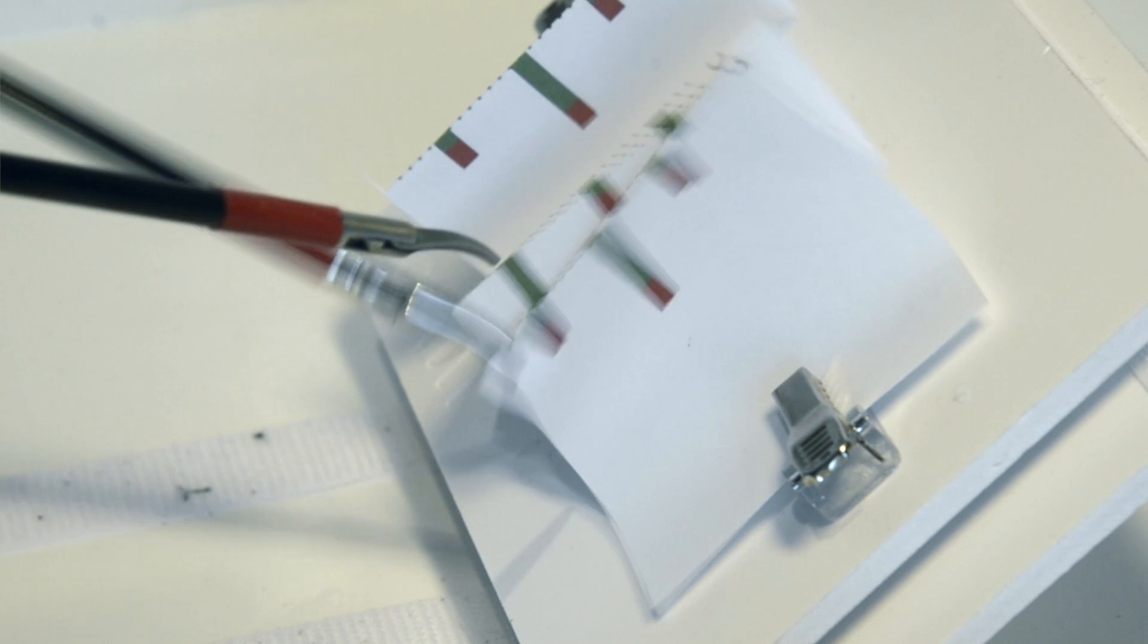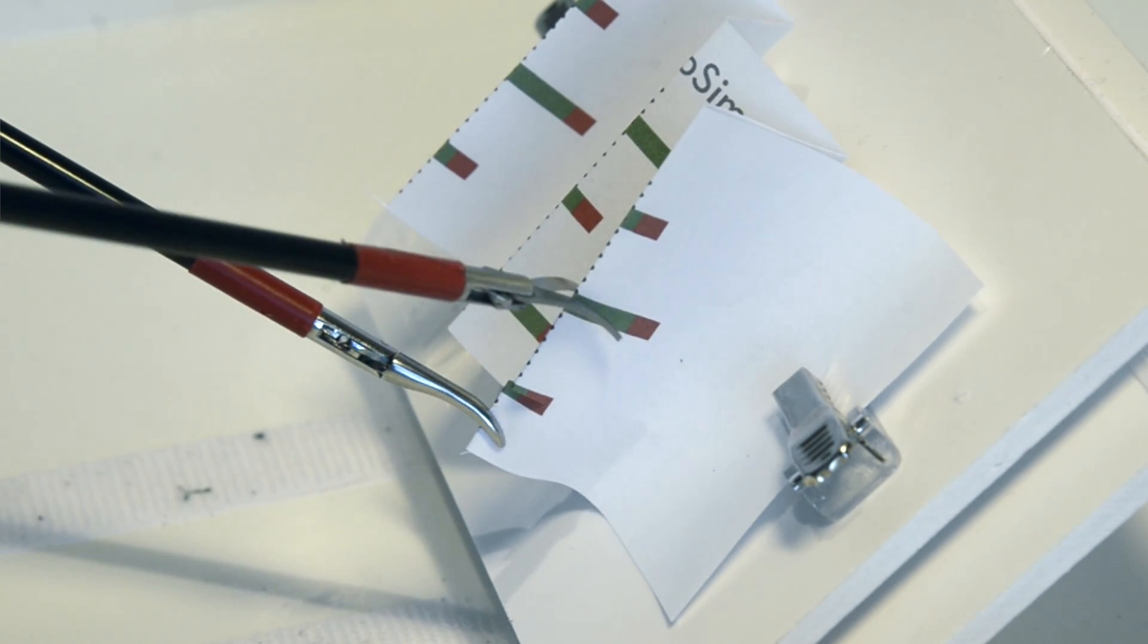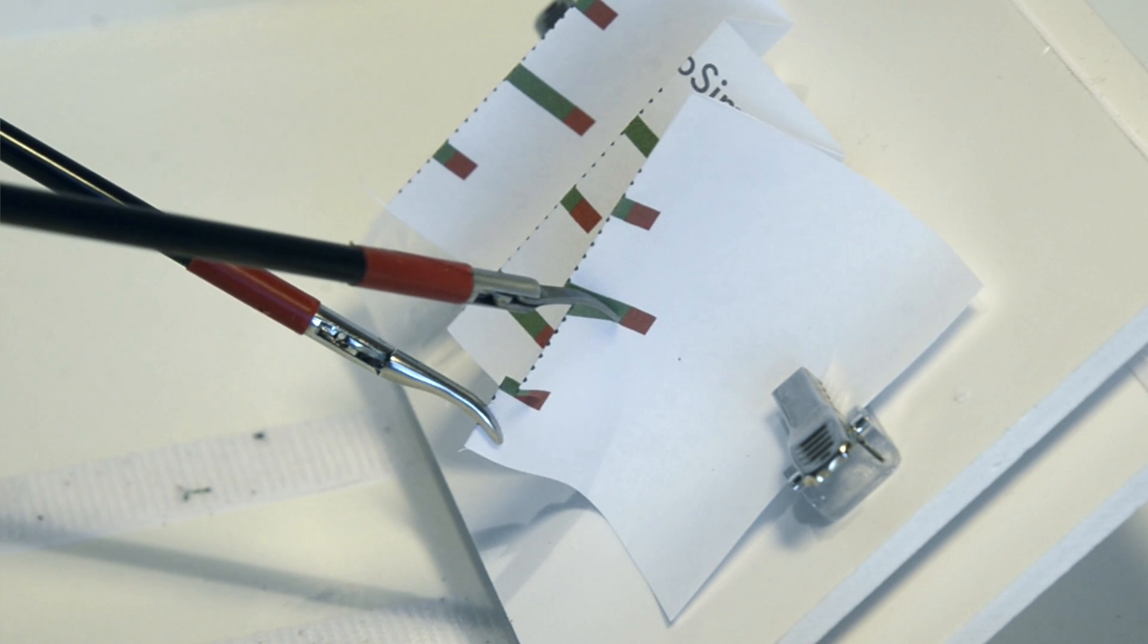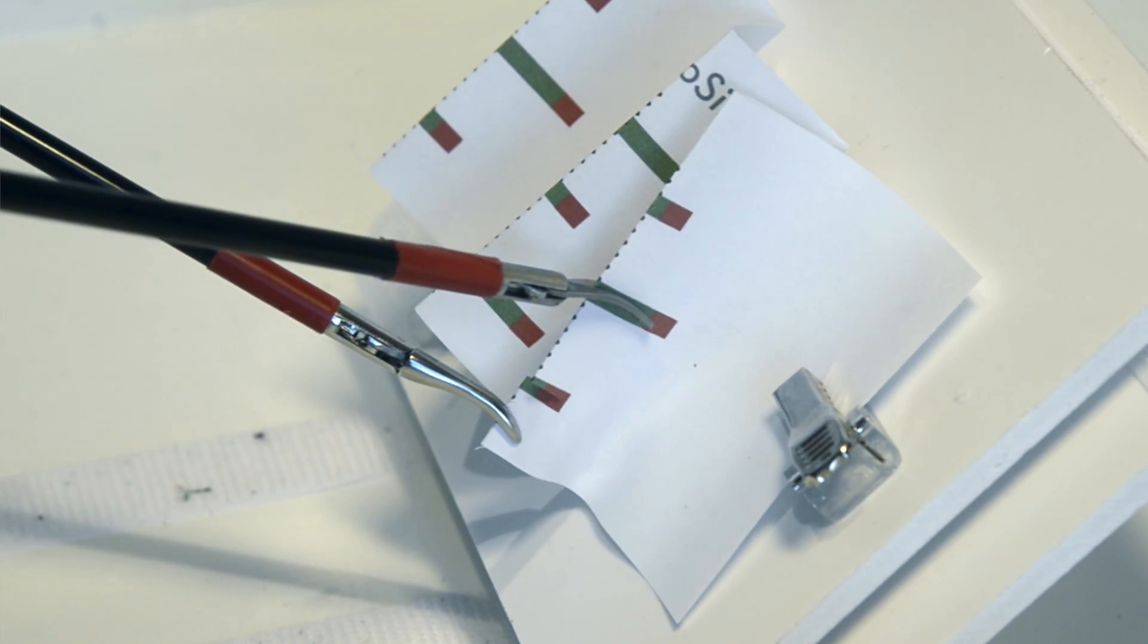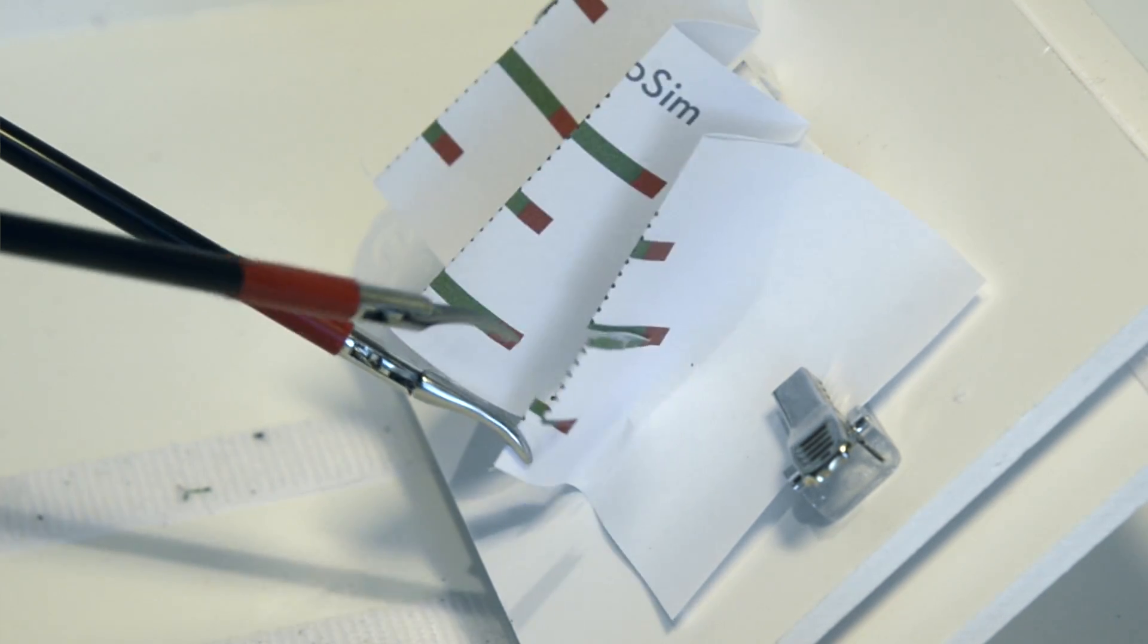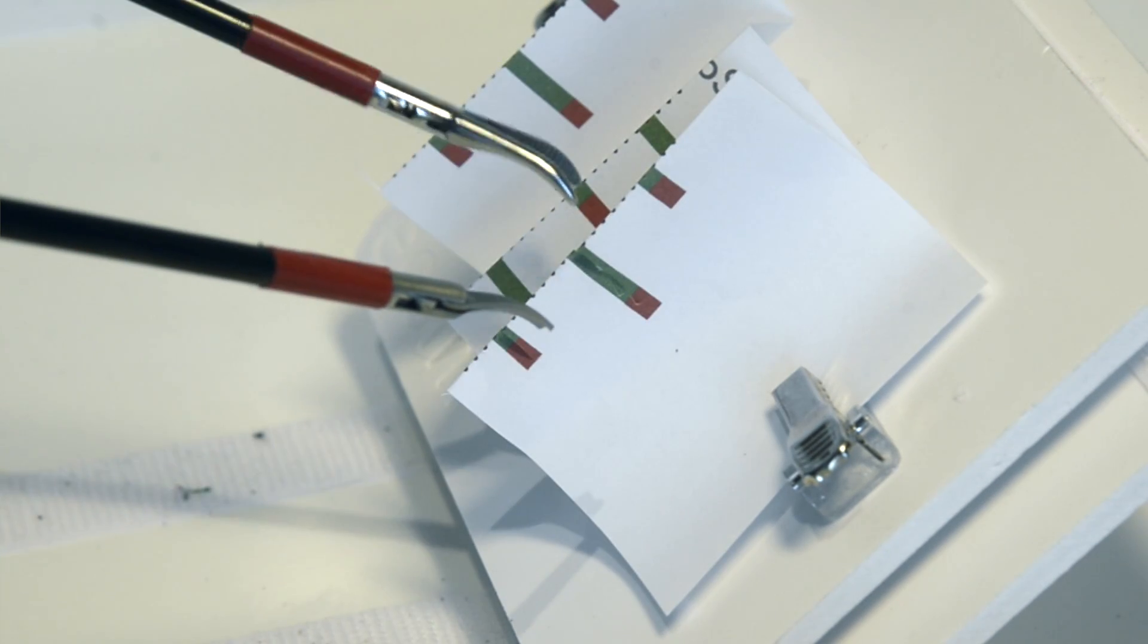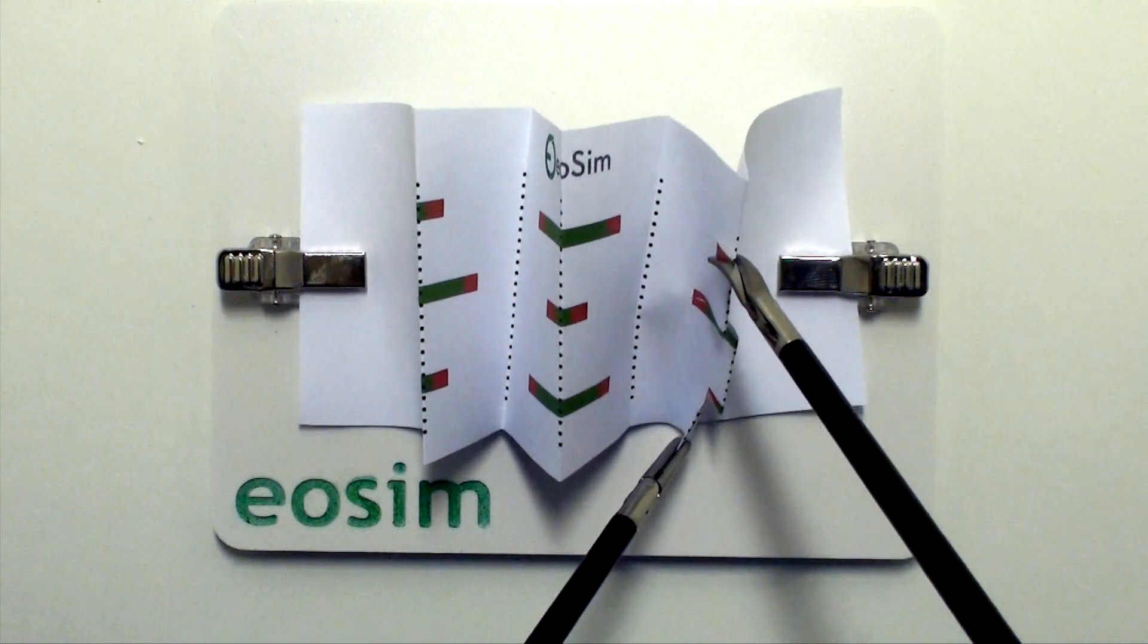For every single time you manage to cut down to the red, you gain a mark. However, if you miss the red, or if you don't go far enough, or if you overcut, then you do not receive a point.